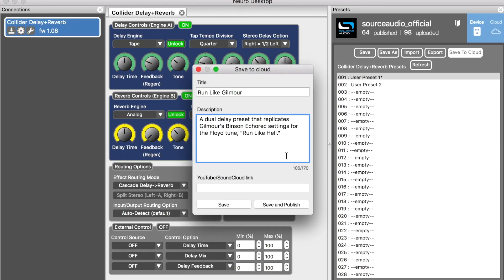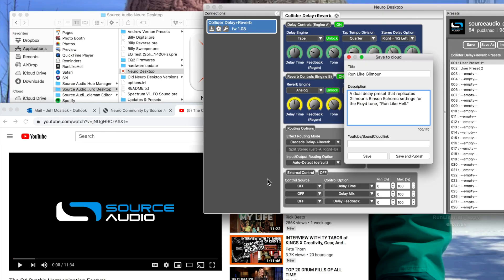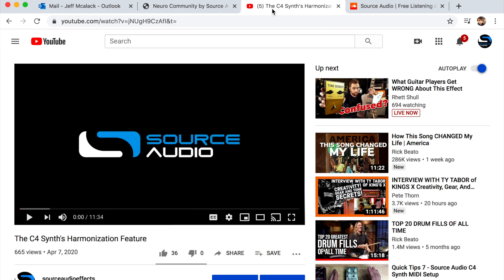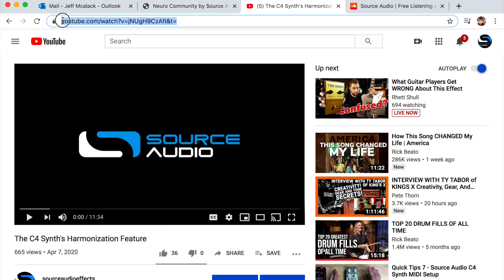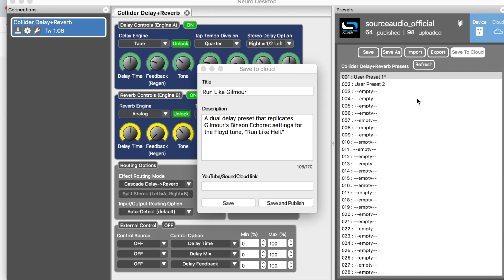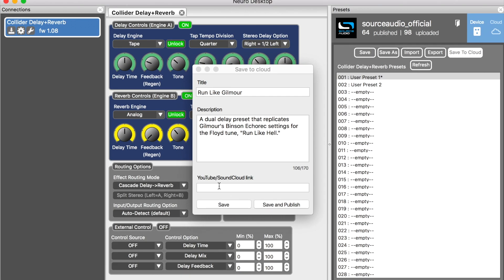And finally, and this is the crucial part, I'm going to embed a sound clip. Towards the bottom here is this field labeled YouTube SoundCloud link. If you've posted your clip on YouTube you just need to go to the YouTube video and simply copy the URL address from the top, come back here, and boom, drop it in there and it's done.